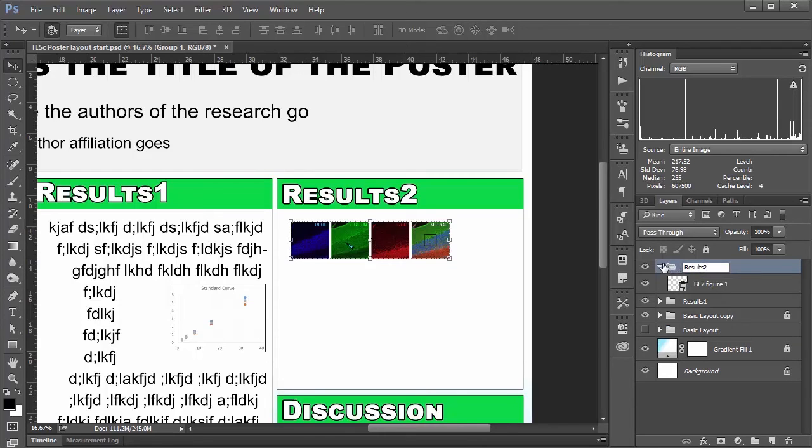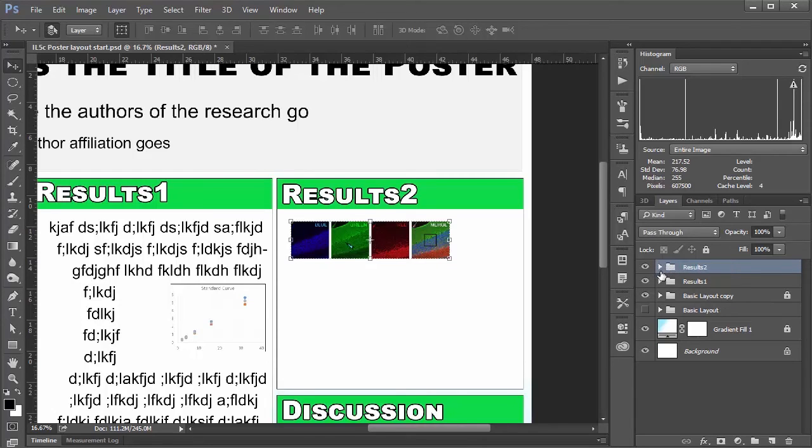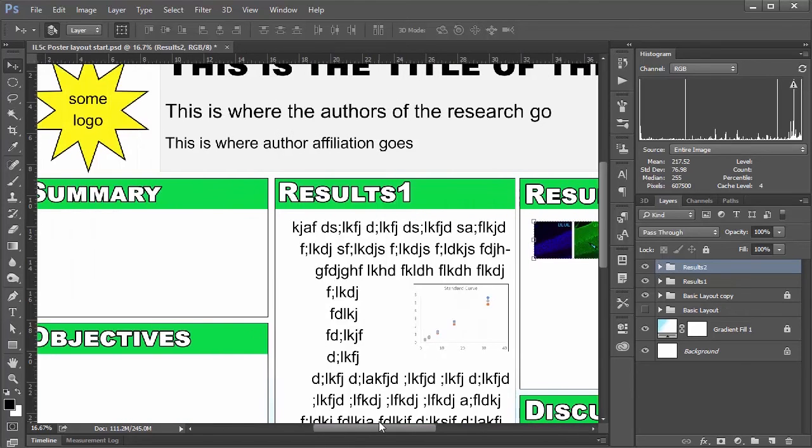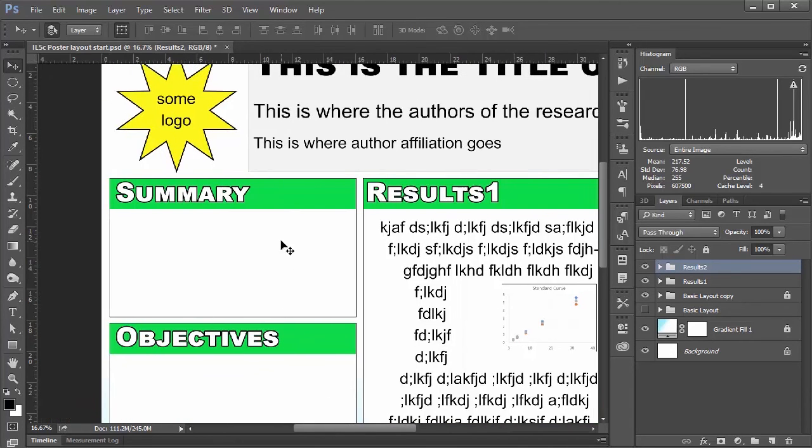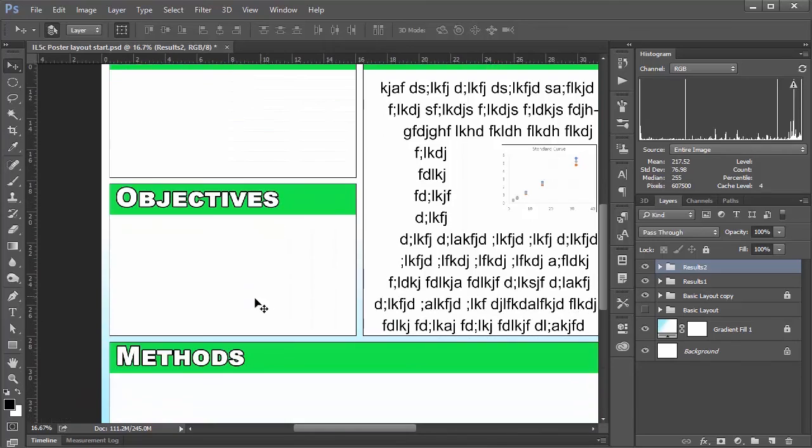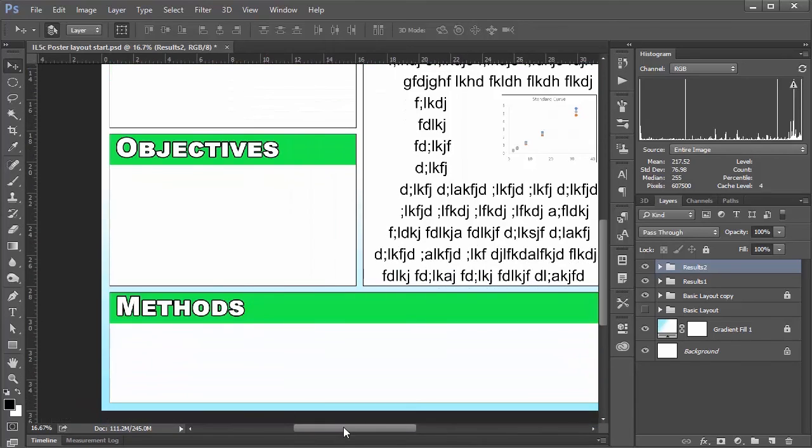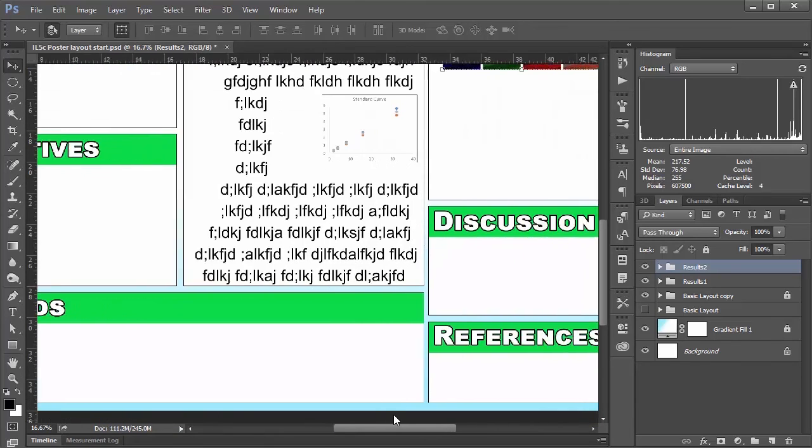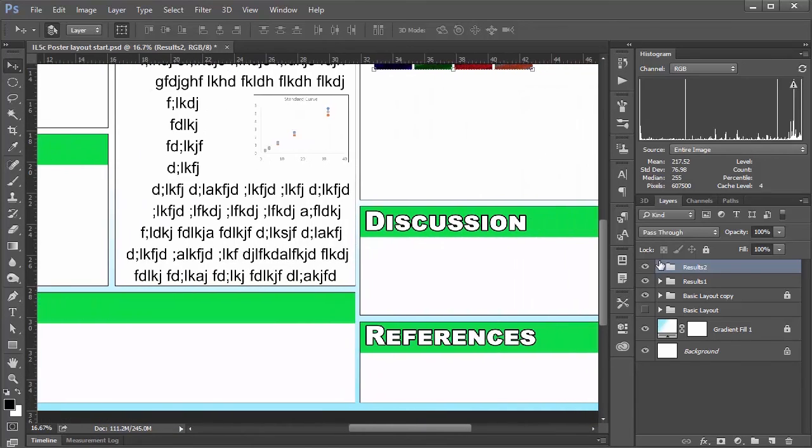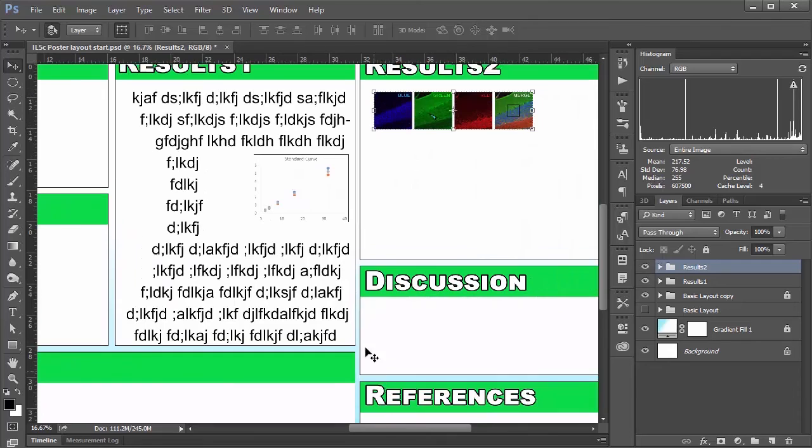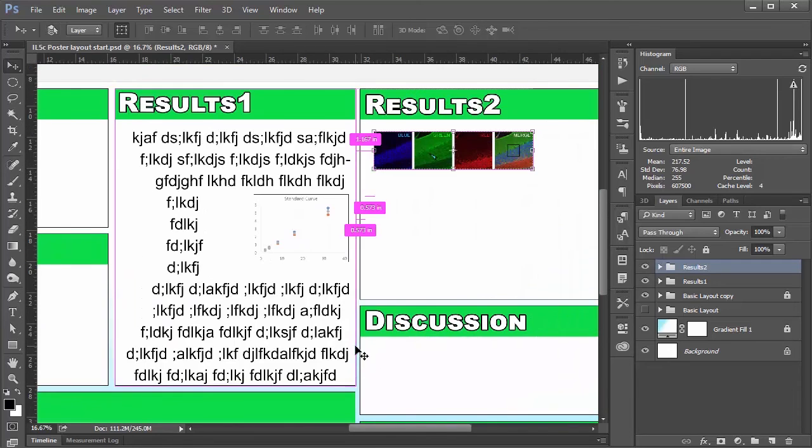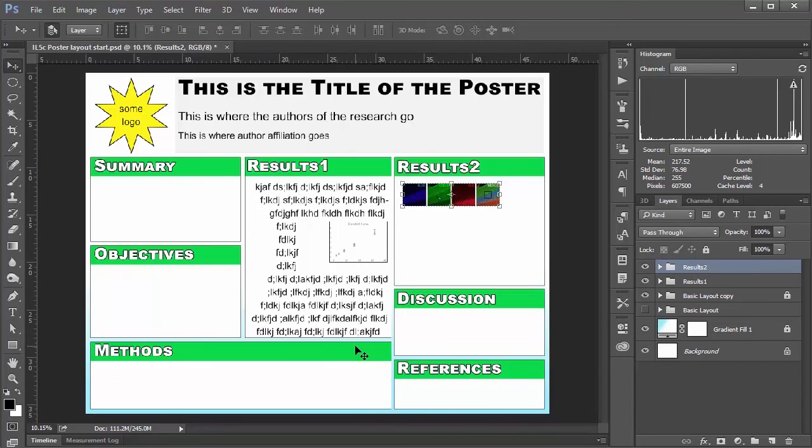And although it doesn't really look too necessary right now. Let me tell you once you get text and little individual figures. And other sort of design elements in all of these boxes. You're really going to thank yourself for keeping things organized.